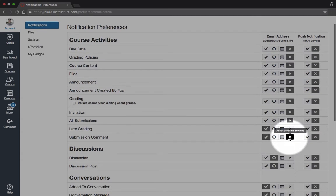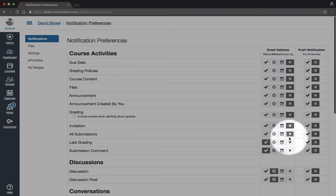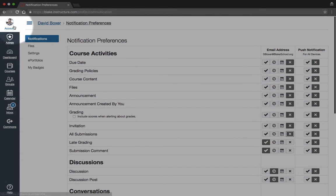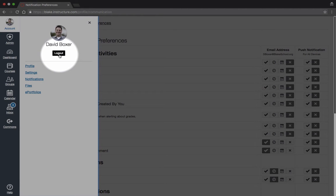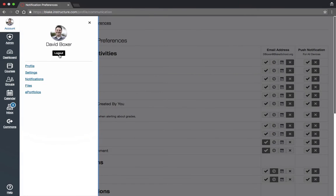Once I'm done, I can go ahead and either log out by clicking the log out button or move on to my next task in Canvas. Thank you.